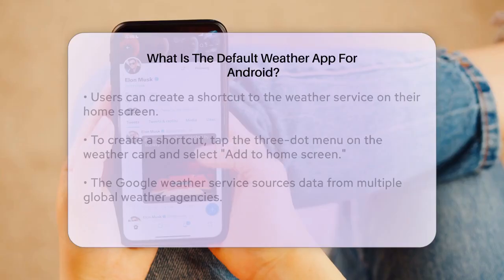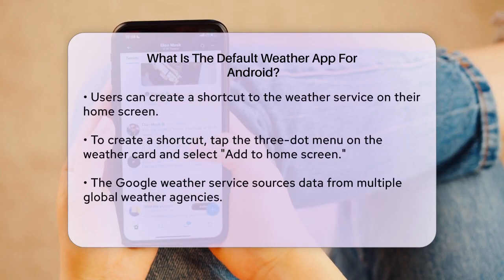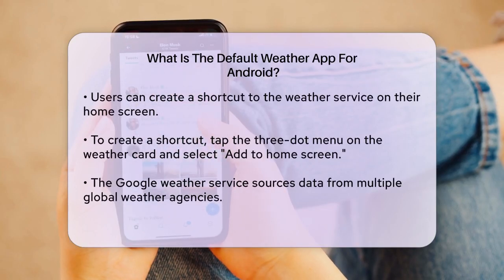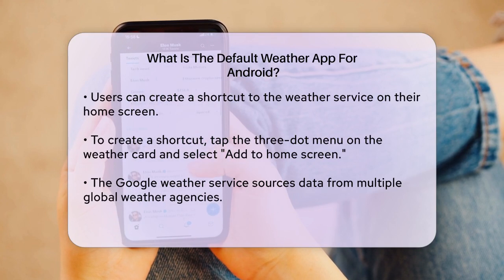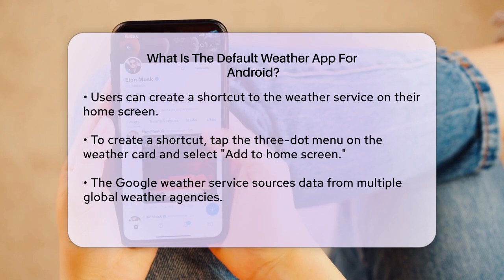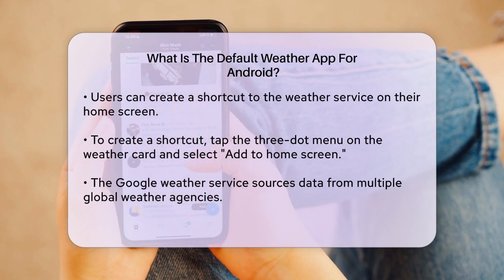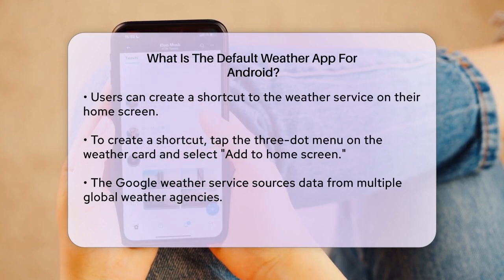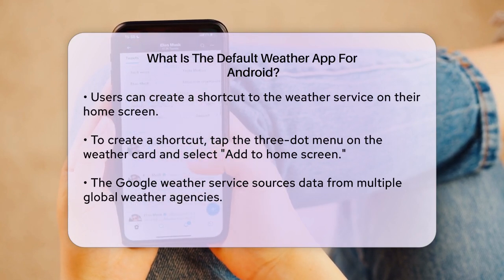To do this, tap the three-dot menu button at the top right corner of the weather card, select 'Add to Home Screen,' and then confirm by tapping 'Add to Home Screen' again.